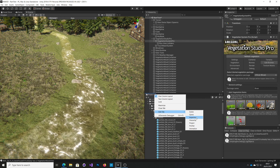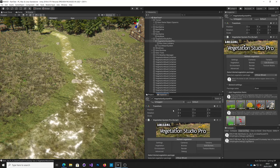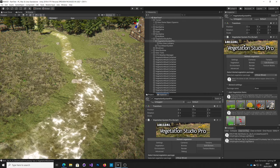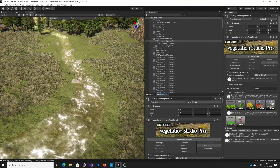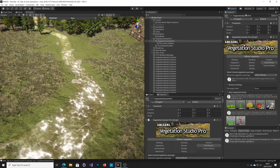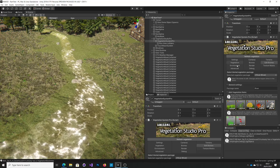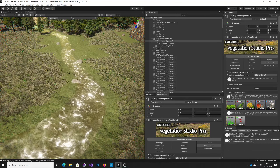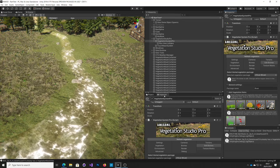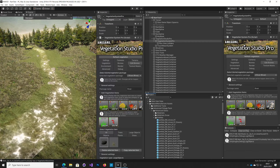We add another inspector so we get a duplicate. Now it doesn't seem like a very good idea at first, but what you can do is you can lock this one — so this is now locked to Vegetation Studio Pro — and this one is now free to roam. So if I drag this over a bit and just put it there.